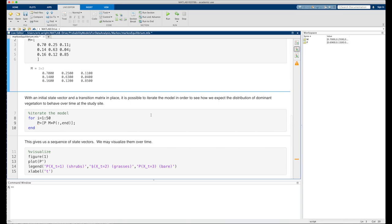With the initial state vector and the transition matrix in place, it's possible to iterate the model in order to see how we expect the distribution of dominant vegetation to behave over time at the study site.